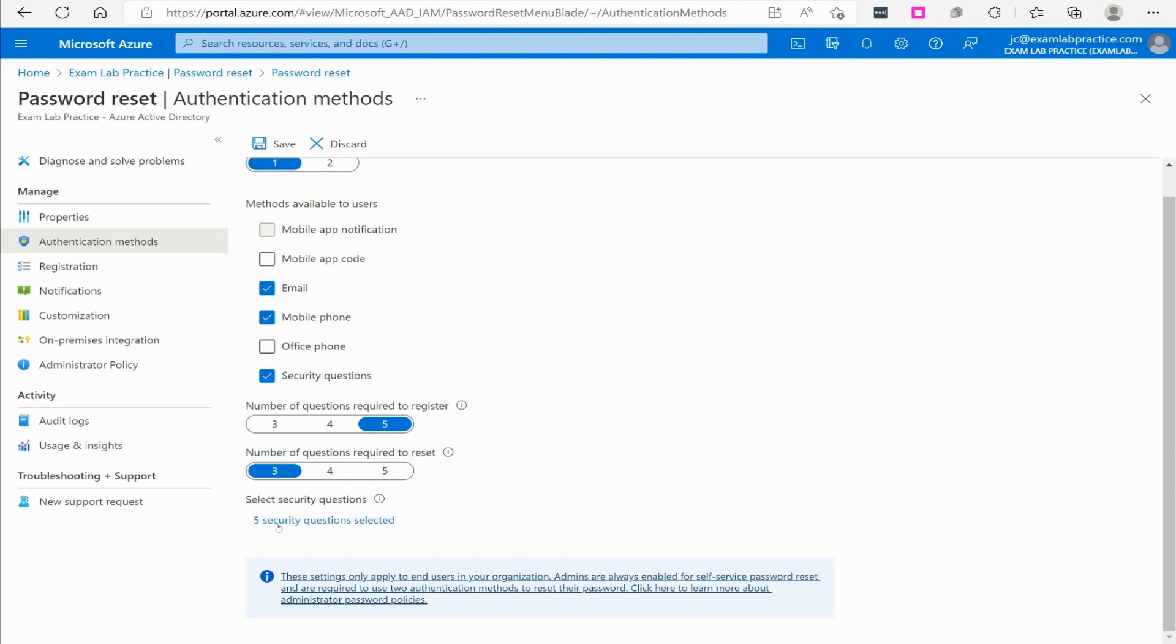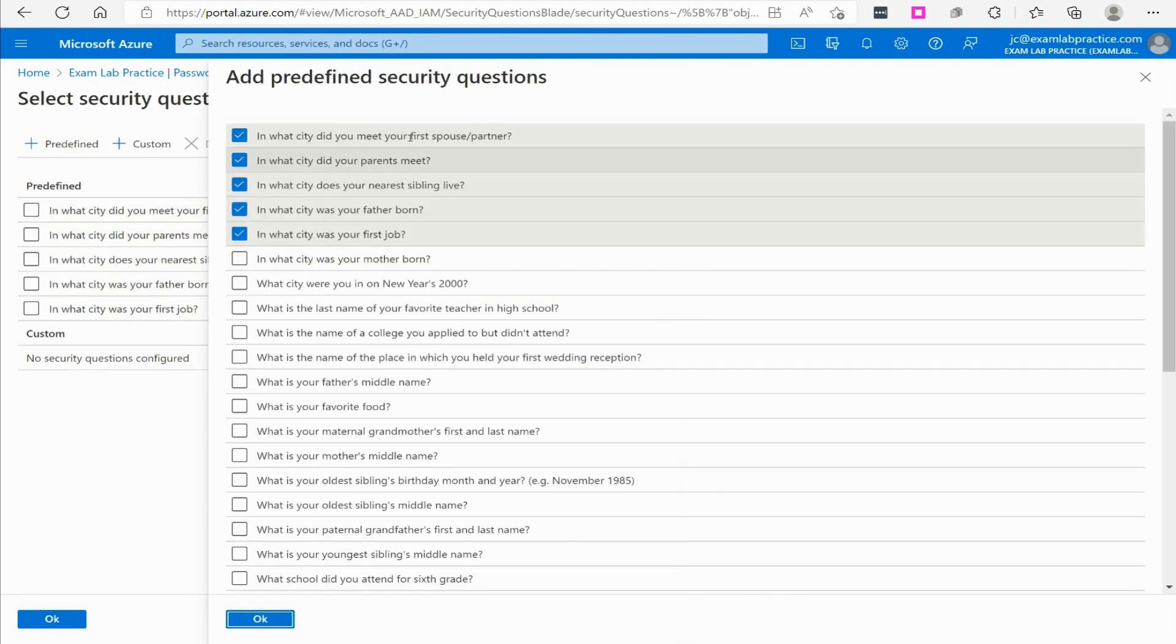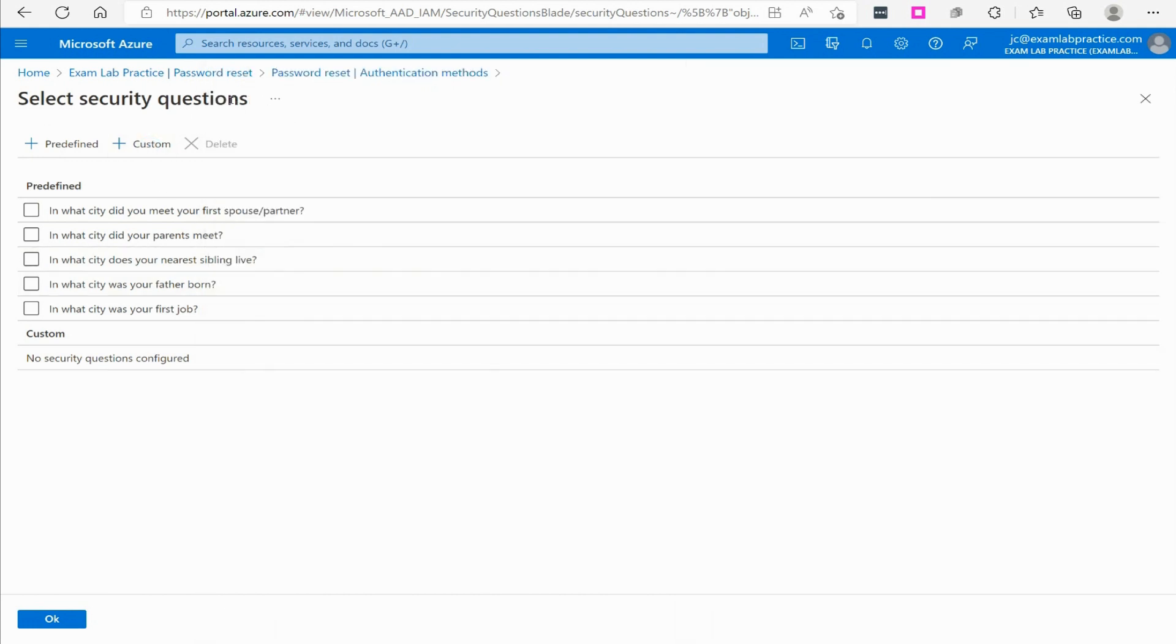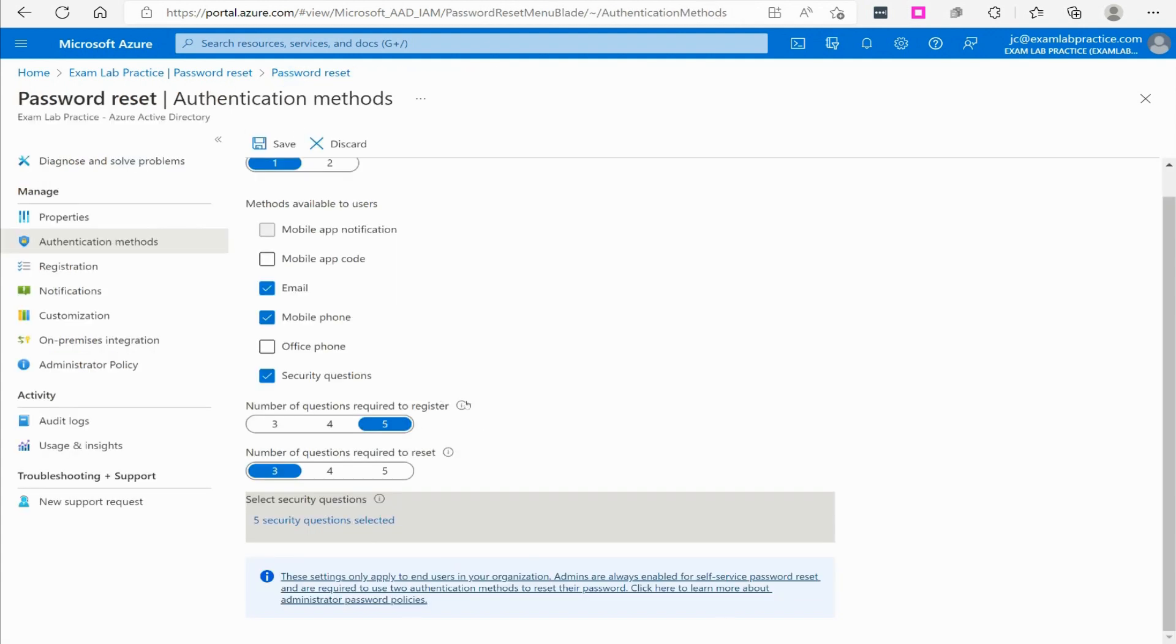From there, you can also select which questions you want. I can go predefined, I can select the five questions I want, I can also write custom questions right here. So very easy, as you can see, to configure self-service password reset.